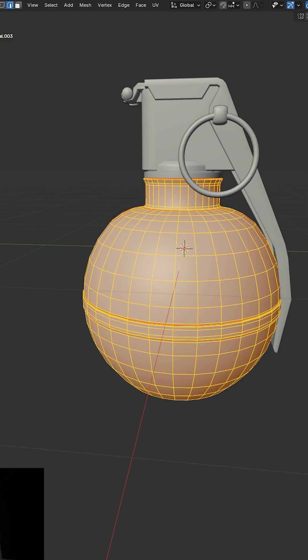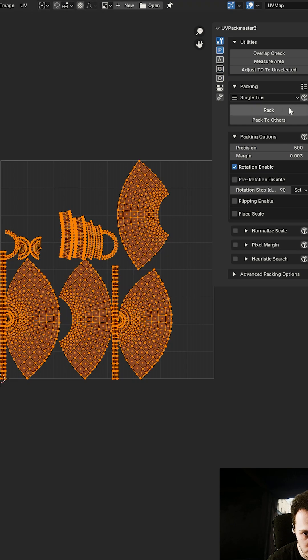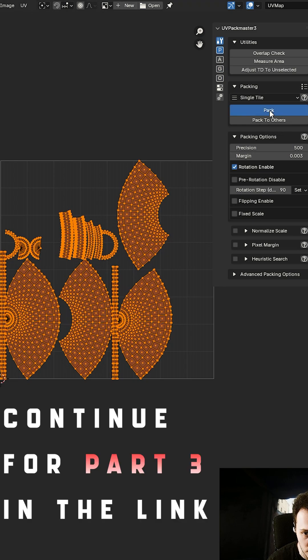And I have a UV Packer Master plugin here, so I will say pack.